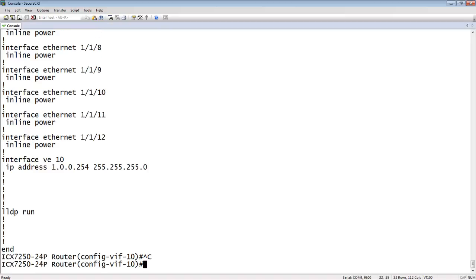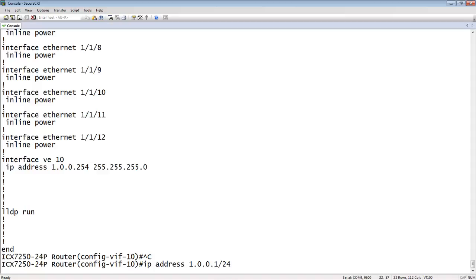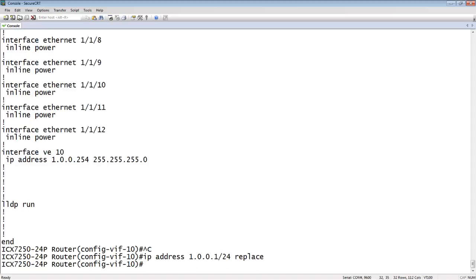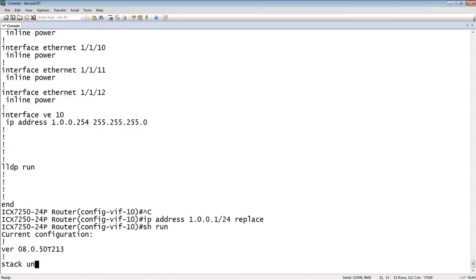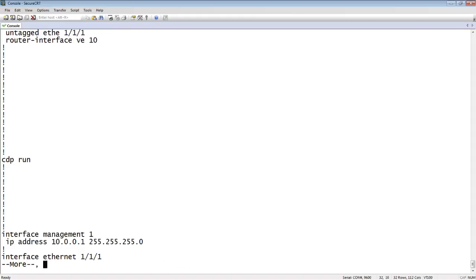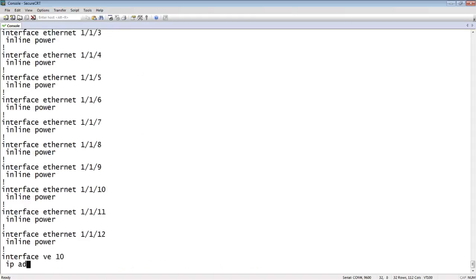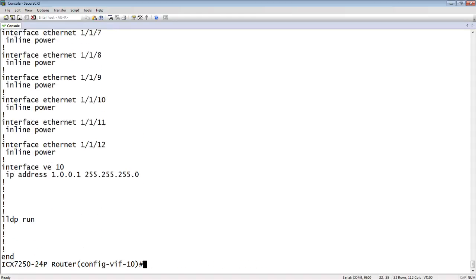It's pretty easy actually. Just from the interface itself again, just do an IP address 1.0.0.1/24 and then just follow it with replace. That just says replace my primary address. If I look at my running config again, there it is. It is now 1.0.0.1 without having to remove it.